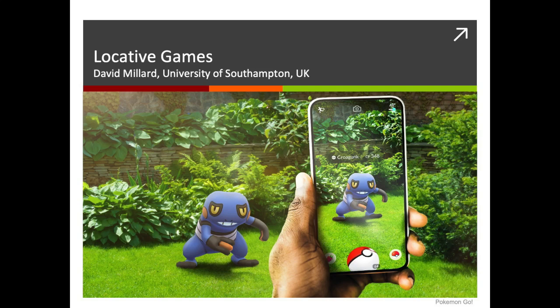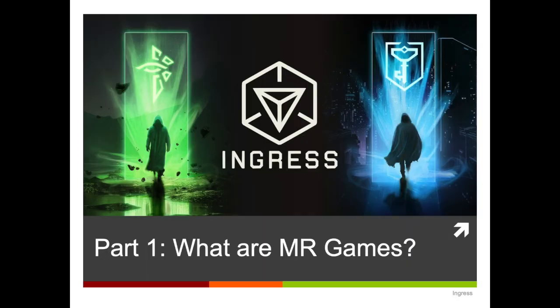Hello and welcome to this video for Comp 6259 Advanced Games Design at the University of Southampton. My name's David Millard, I'm one of the lecturers on the course. In this video we're going to be talking about locative games, sometimes called mixed reality games.